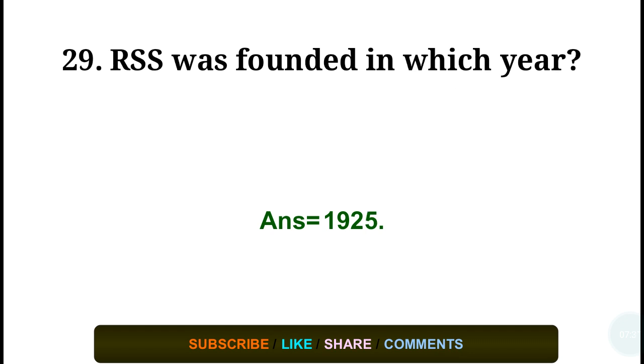Question number twenty-nine: The RSS was founded in which year? Answer: in the year 1925.